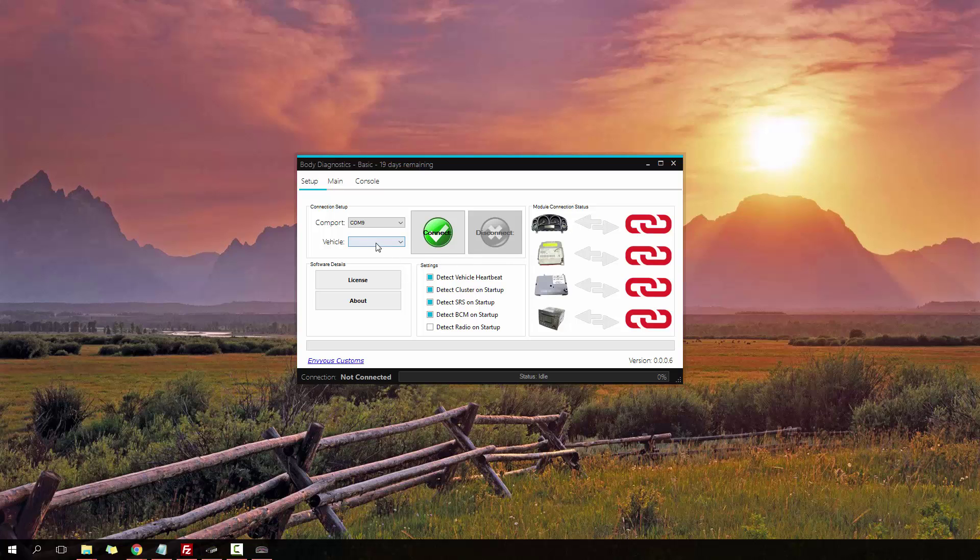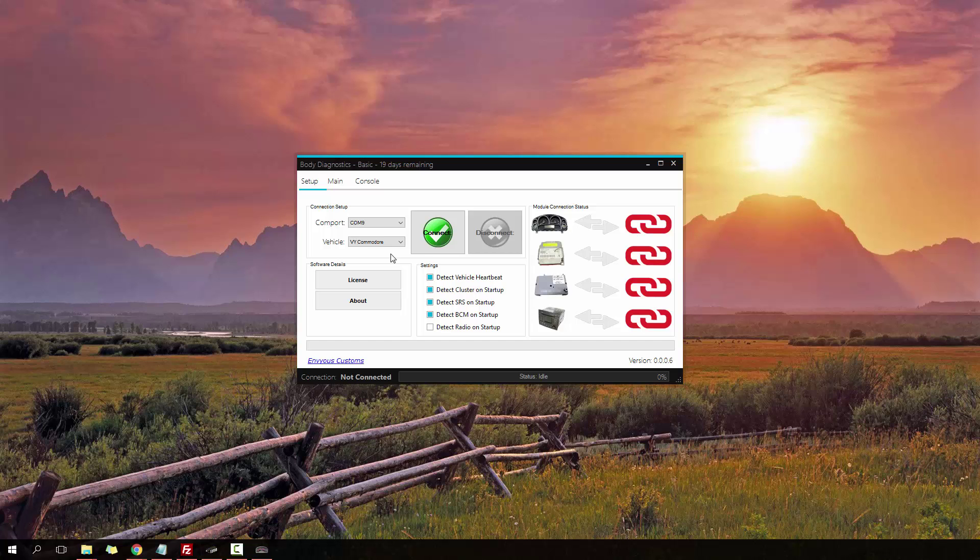Today I'm going to be connecting up to a few bits and pieces here. So I'm on a bench setup, this isn't in cars, this is on the bench. I have a VY HSV cluster, a VY SRS module, a VY BCM, and I also have a VX instrument cluster set up. I'm just going to connect up to the VY instrument cluster first and demonstrate these main features.